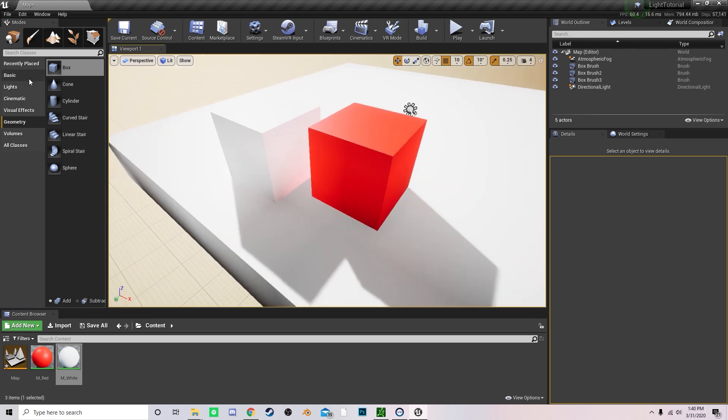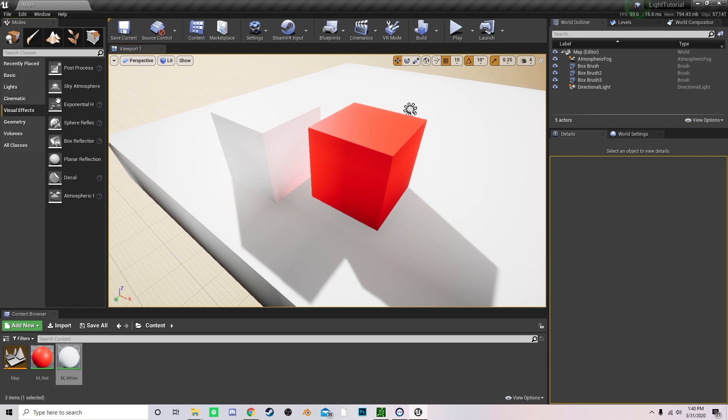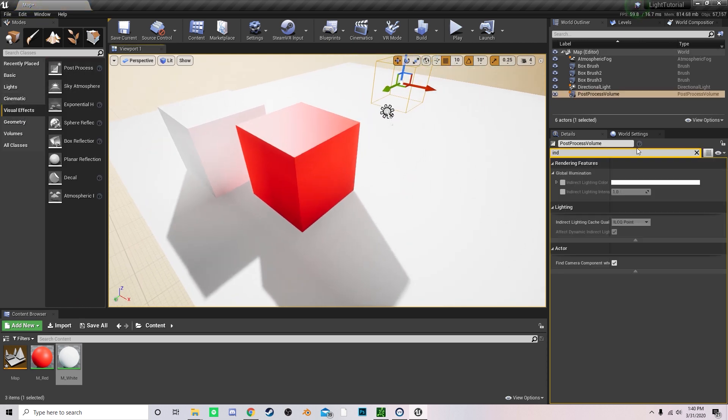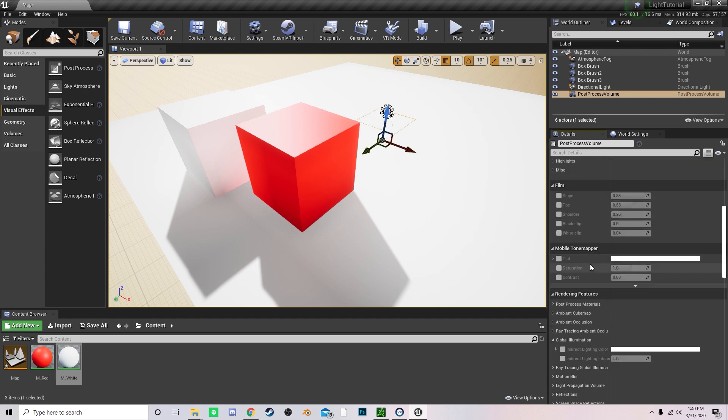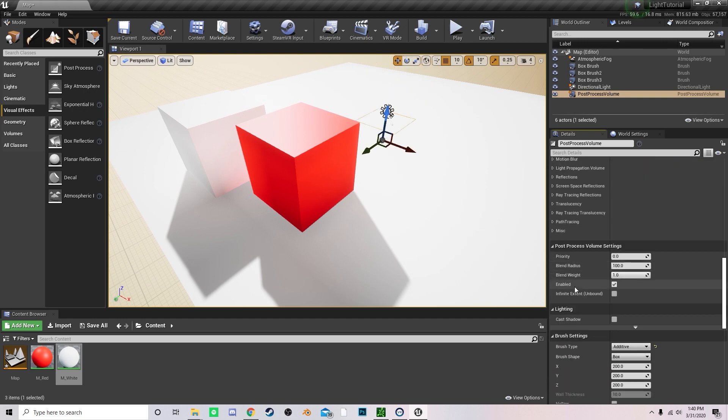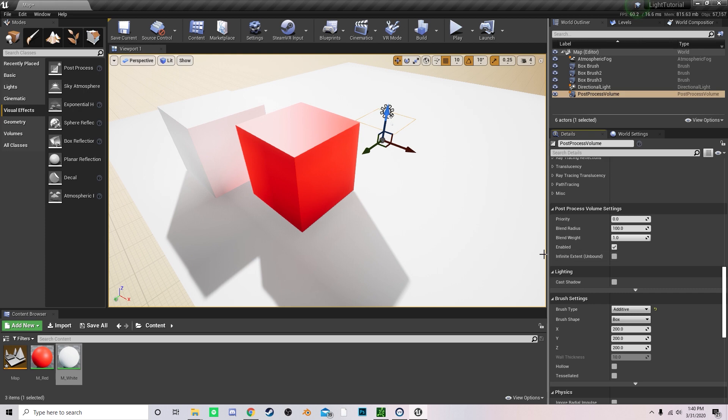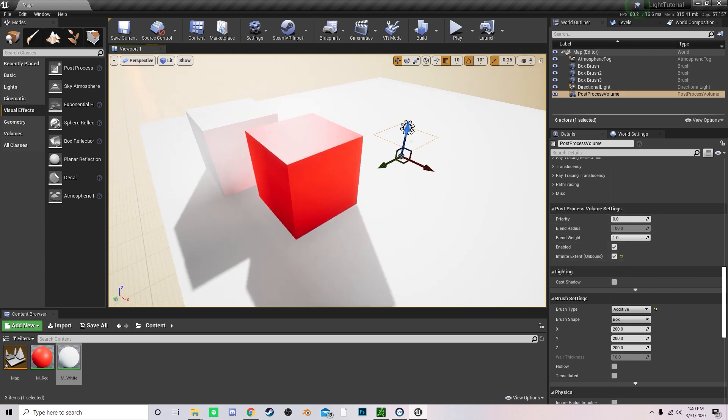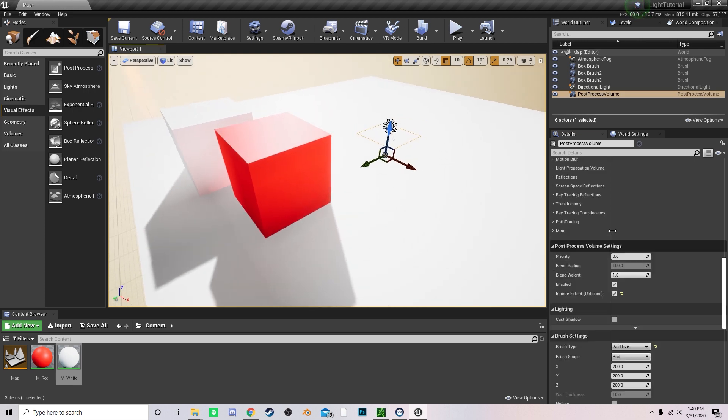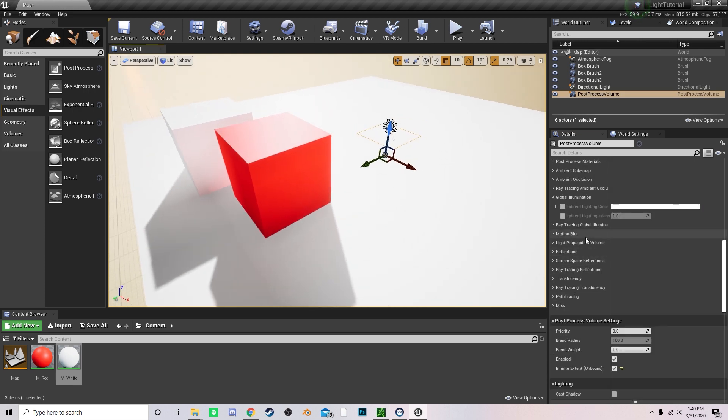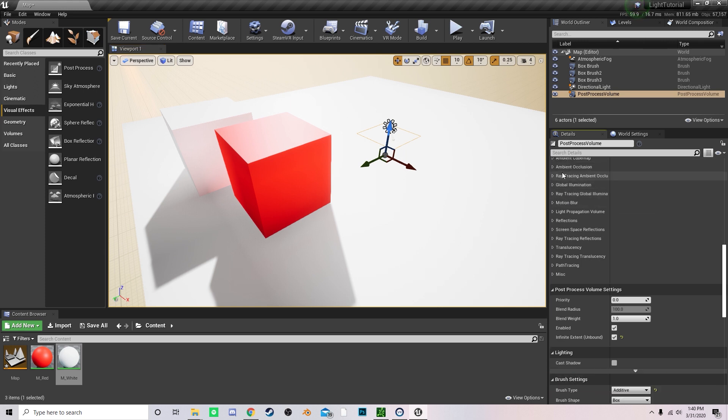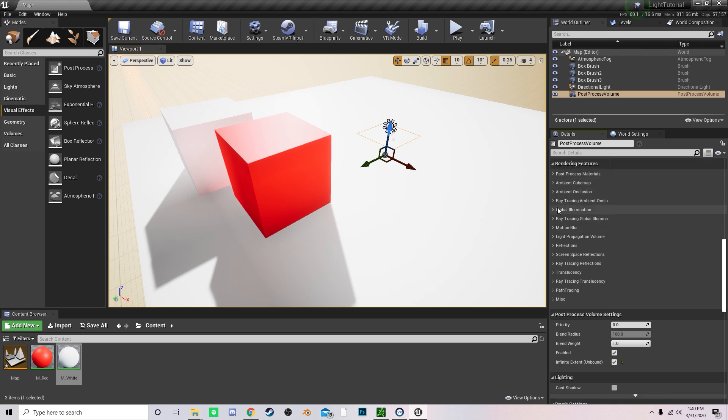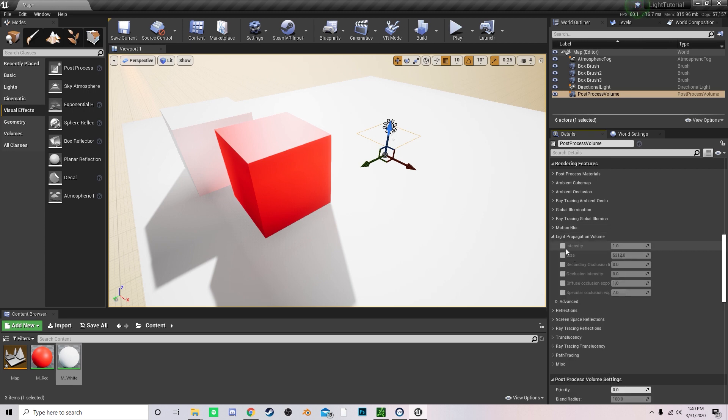So to tweak the settings for the light propagation volume, just go into visual effects, drag a post-processing volume over into your scene. You can center it in the scene or whatever. I'm just going to extend this infinitely by scrolling all the way onto settings. So now it's going to extend boundless and you want to come under right here, the light propagation volume.